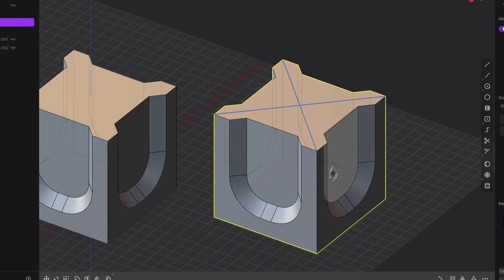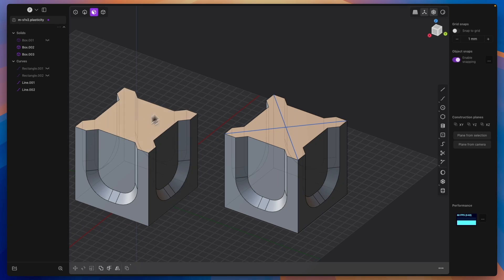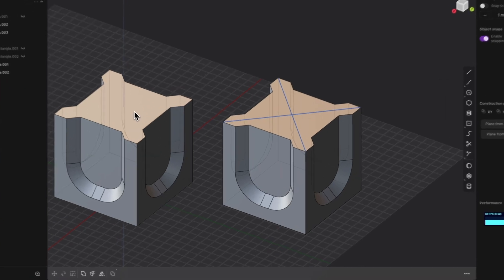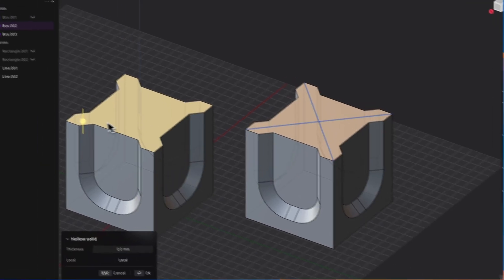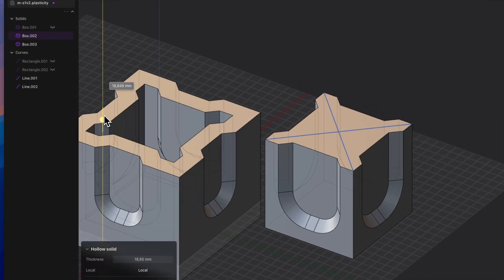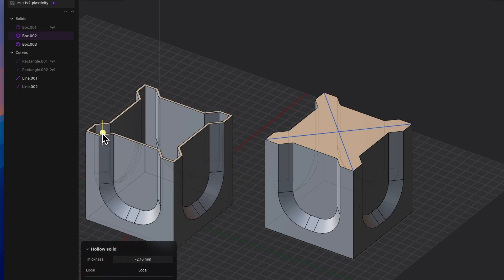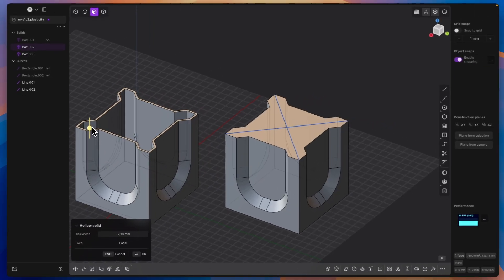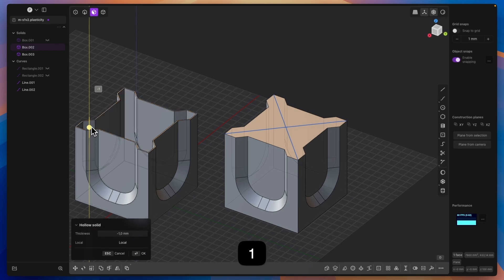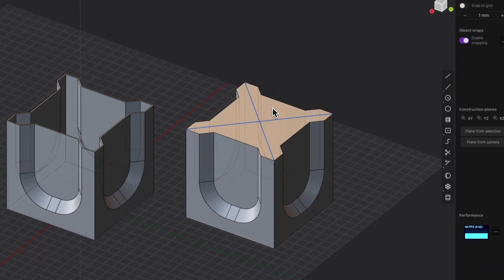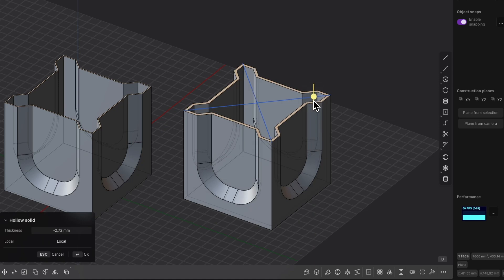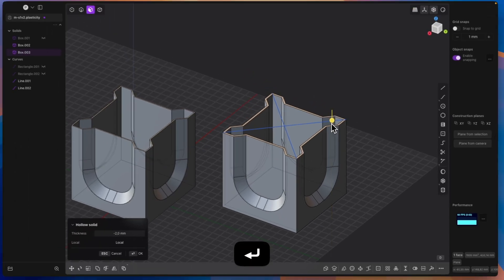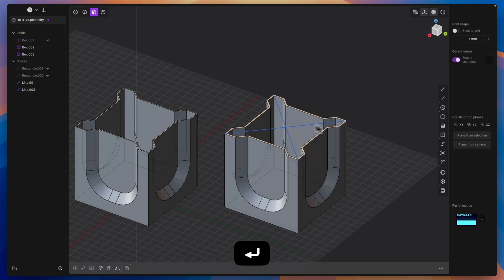Now we can create elements with specific wall thicknesses, and we can do this easily. We select the face we want to remove, choose the hollow solid command, and specify the wall thickness — for example, minus 1. So I press D, enter minus 1, hit Enter, and we have something like that. I click OK. Here I also select this face, choose hollow solid, and set it to minus 2, then press D, enter minus 2, hit Enter, and we have something like that.